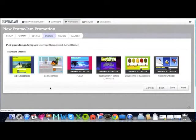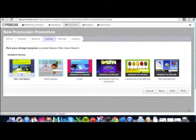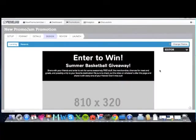On the design page, you can pick the theme at which to build your promotion under. Let's pick the midline basic theme. With PromoJam's best-in-class visual design editor,